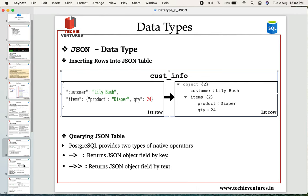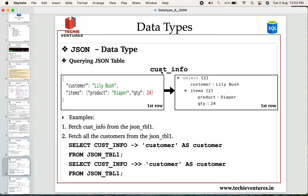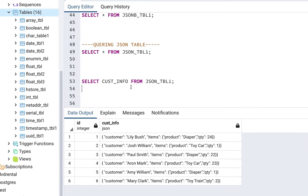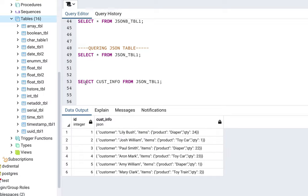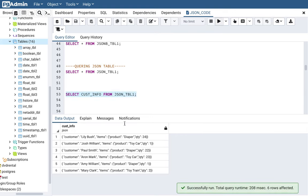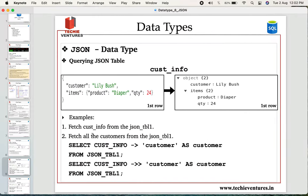The first question: fetch customer_info from the JSON table. Our table has two columns — ID and customer_info. To fetch only customer_info, we use a simple SELECT statement specifying the customer_info column name. Executing this gives us the second column, customer_info, individually. You can pull out individual columns as needed.